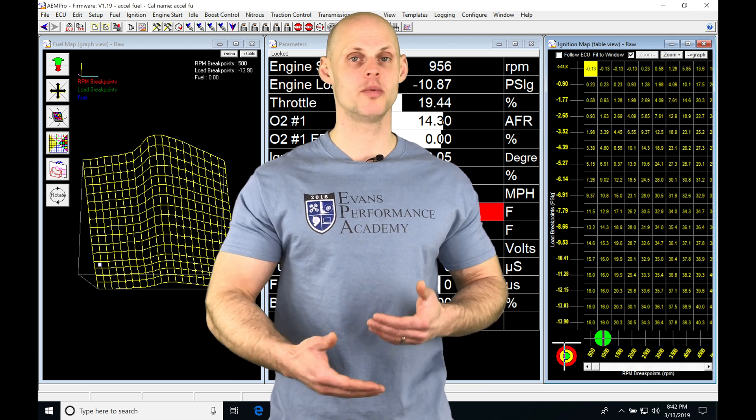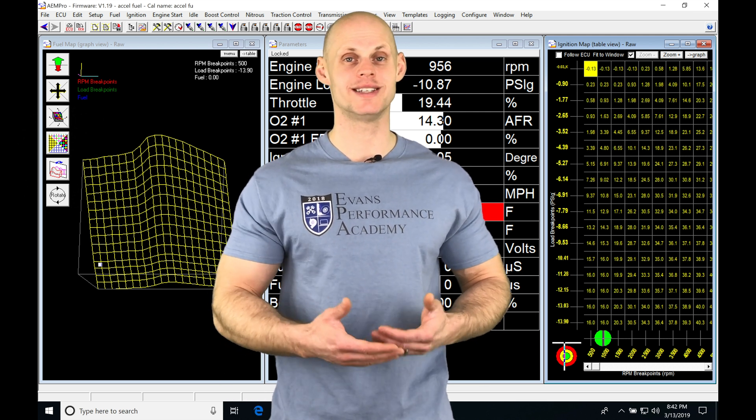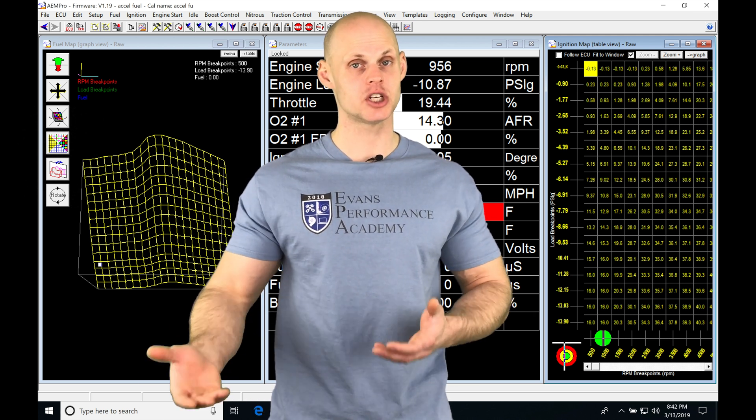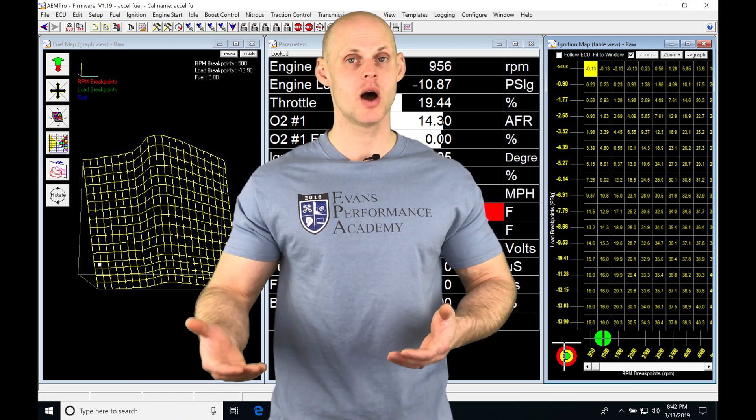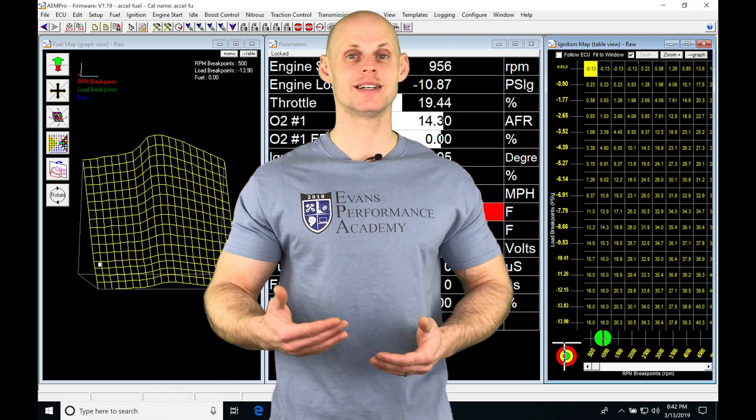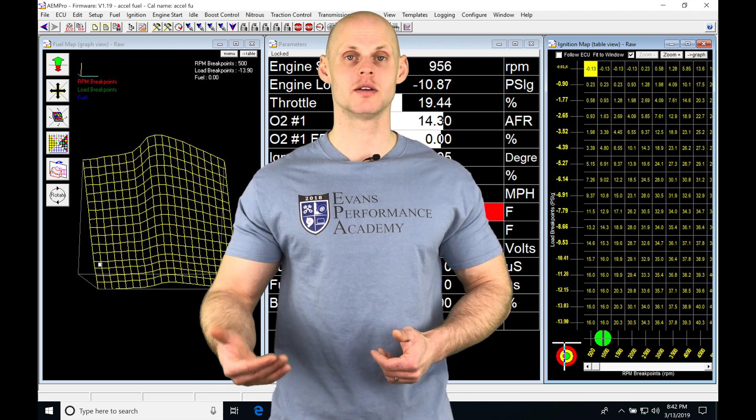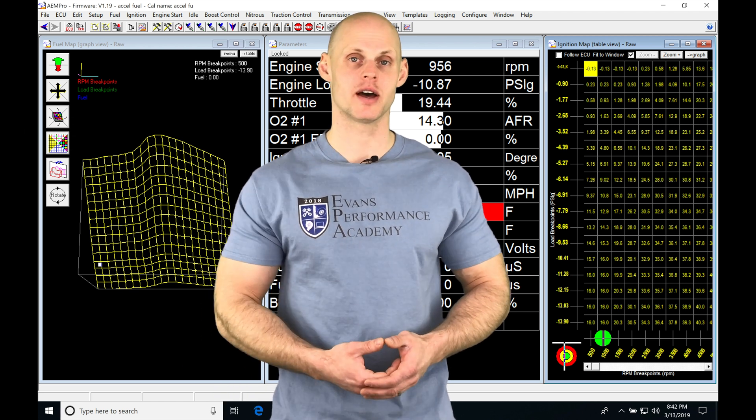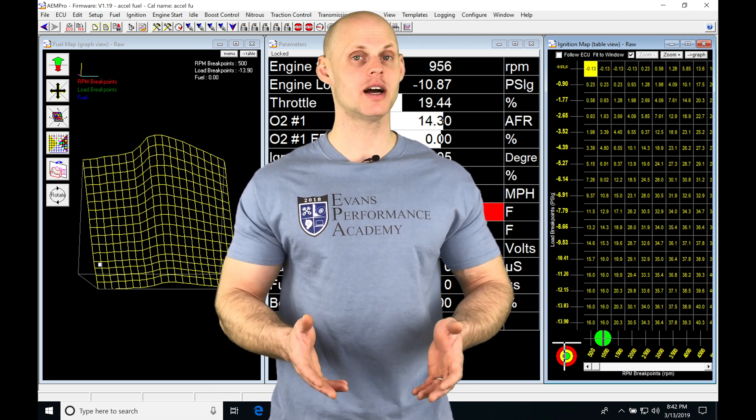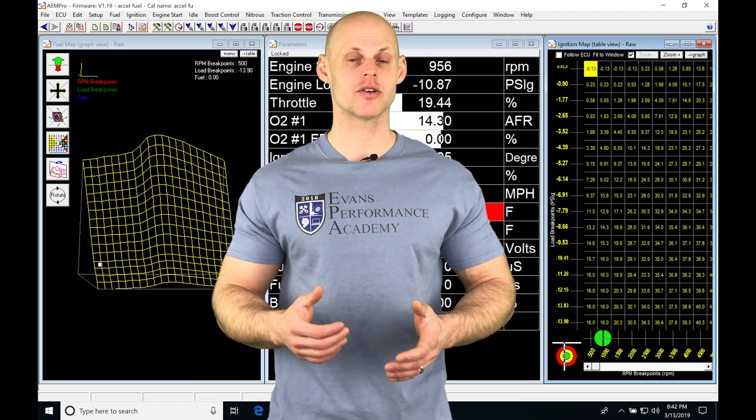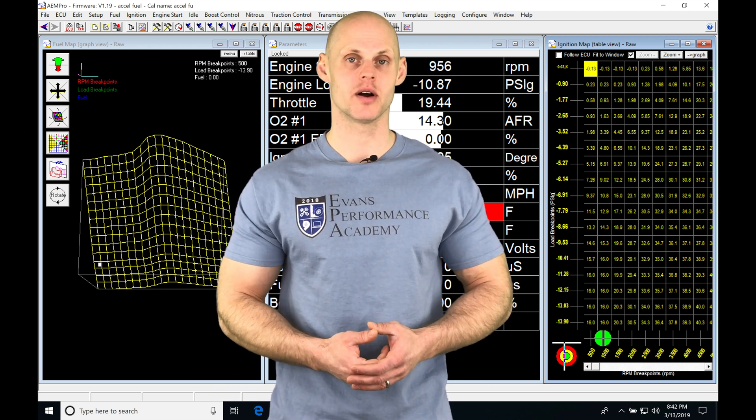Depending on how much we're opening our throttle or the delta throttle or the change in throttle, we're going to be adding additional fuel to compensate for that. And we're going to take a look at how this works in our AEM Pro software.